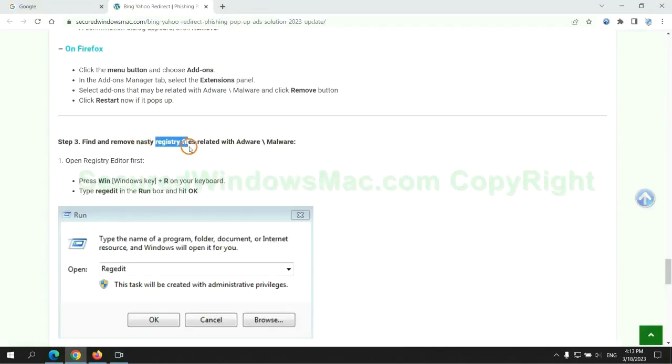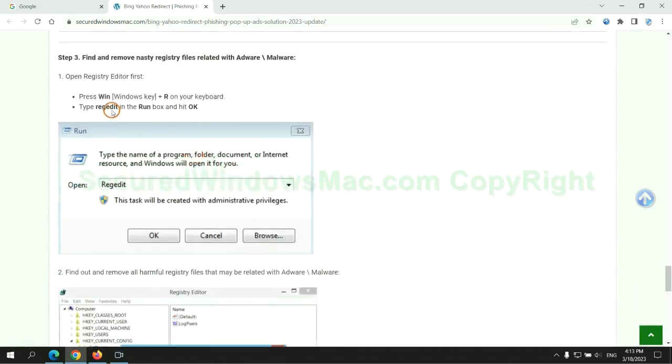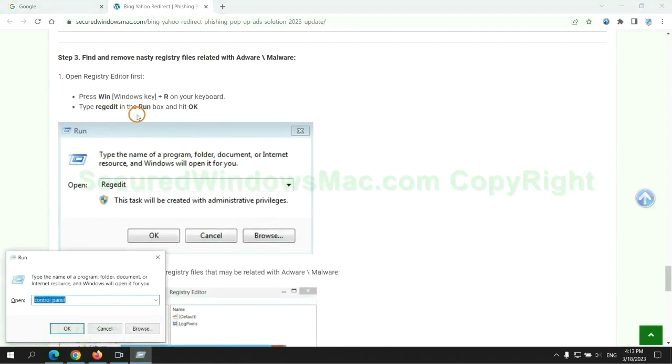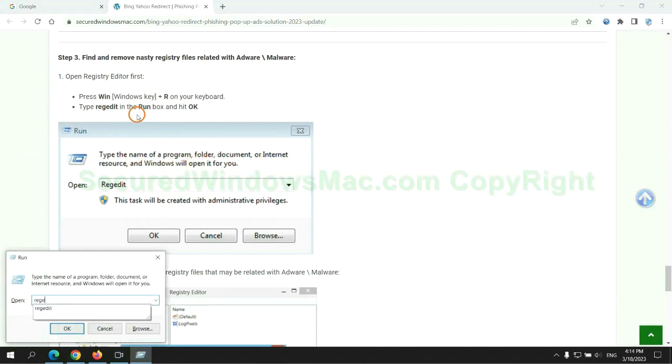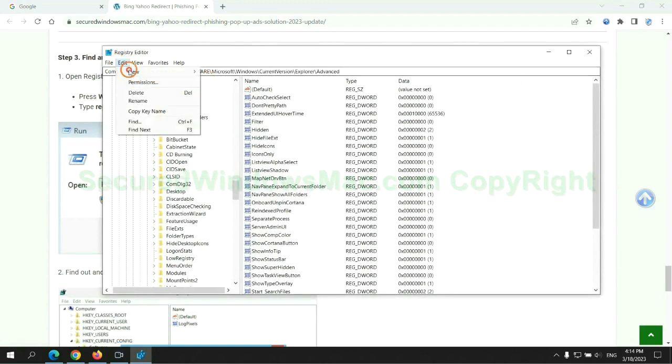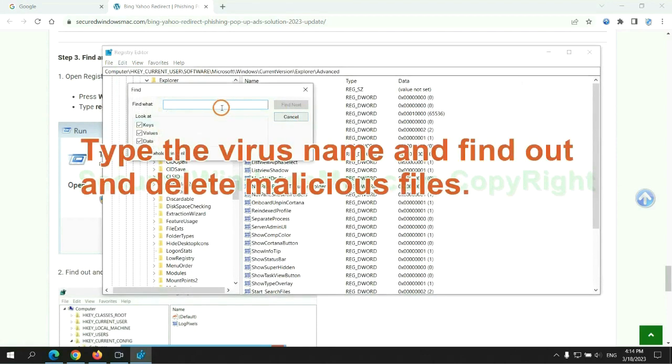Next, we need to remove nasty registry files. Type regedit into run window and click OK. Type the virus name and find out and delete malicious files.